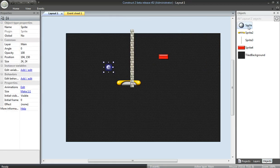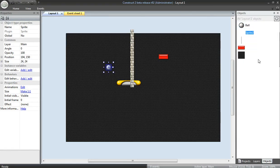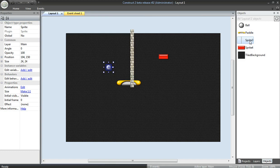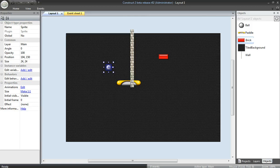I'll rename these objects. Ball, Paddle, Wall, and Brick. All right.